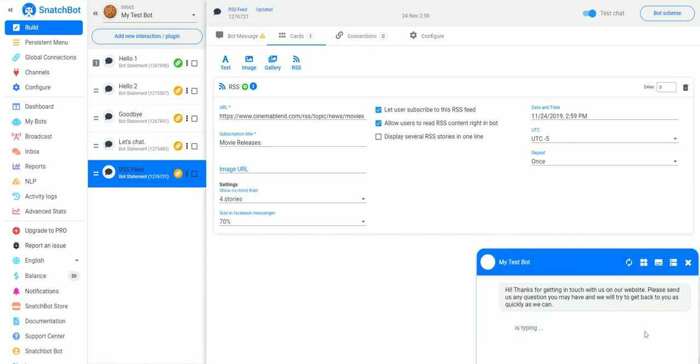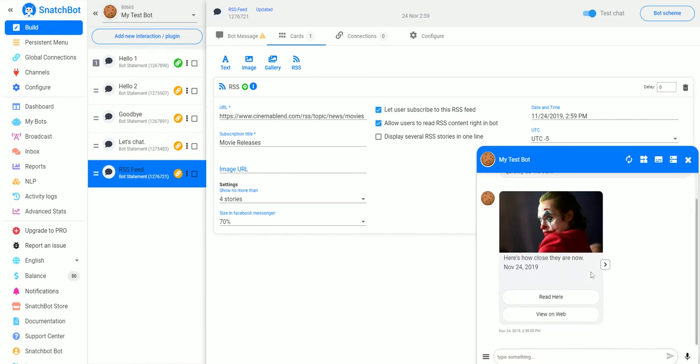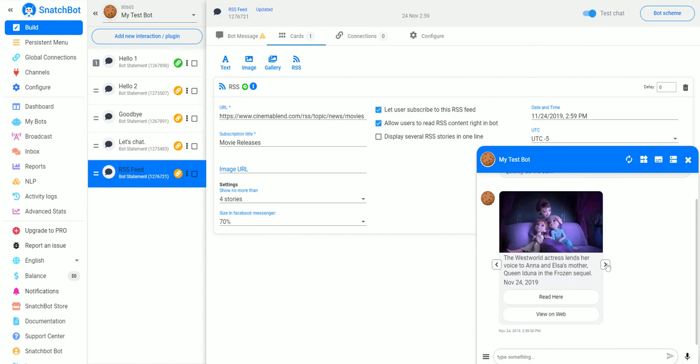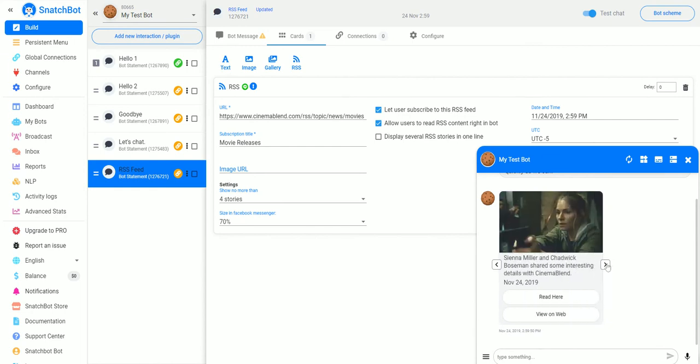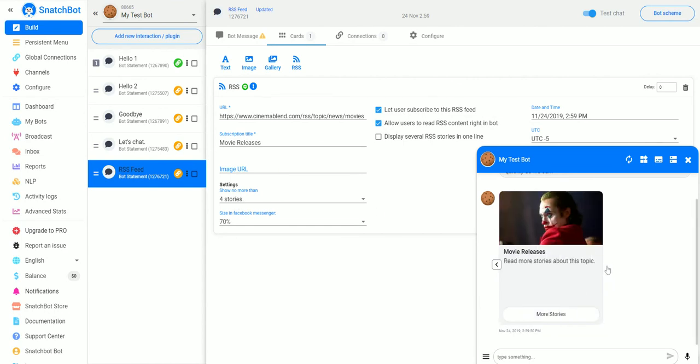Test interaction. It'll call up the RSS feed and they can also view it on the web, but they just need to click here and they will go through whatever number of stories that you set up.